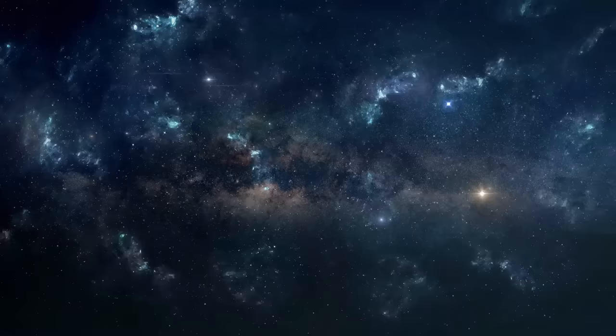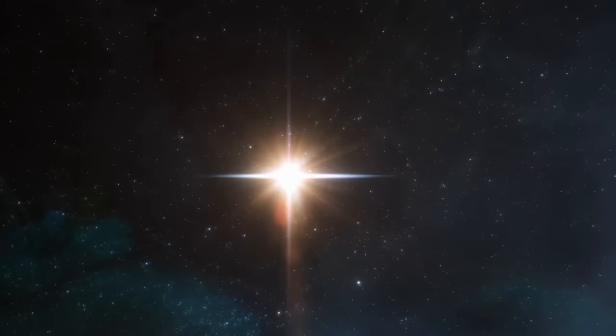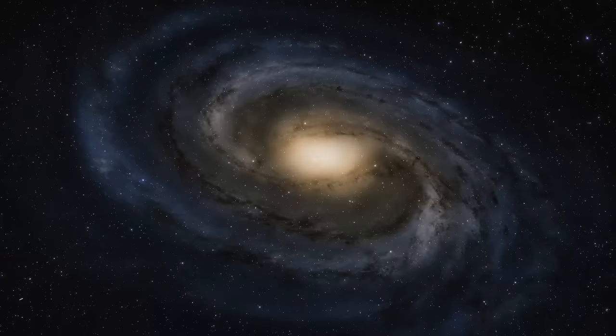Despite the vastness of the universe, it is predominantly empty. To put it in perspective, if we scaled down our entire solar system to the size of a quarter, the nearest star would still be the distance of two soccer fields away. And this is just within our Milky Way galaxy, which is one among billions in the observable universe.